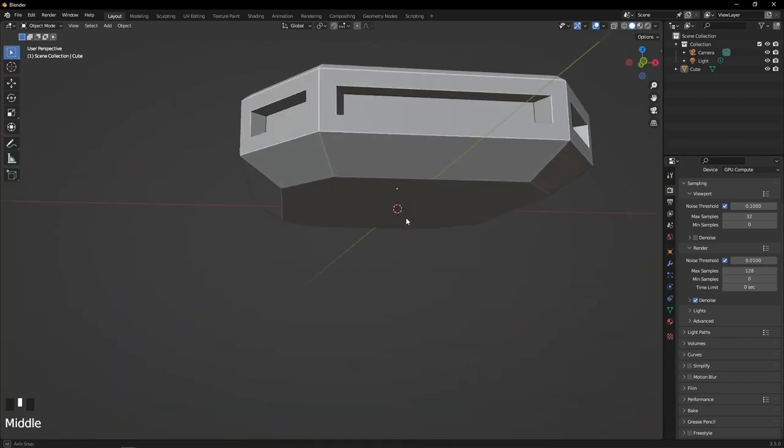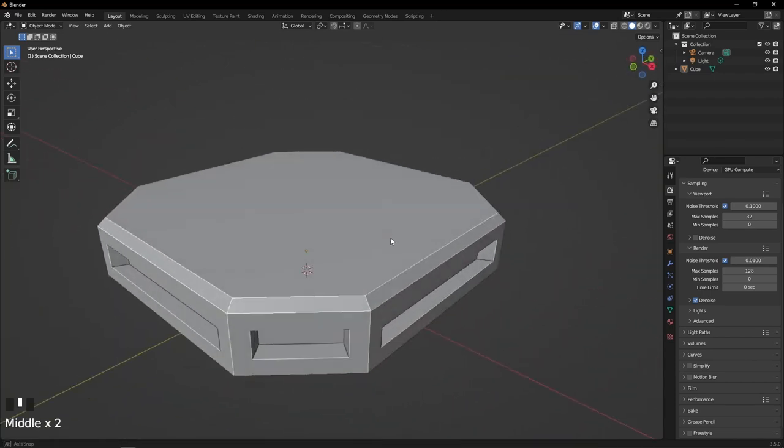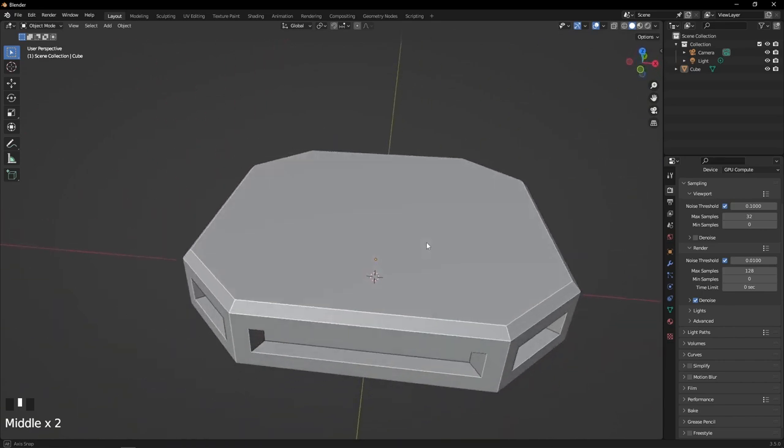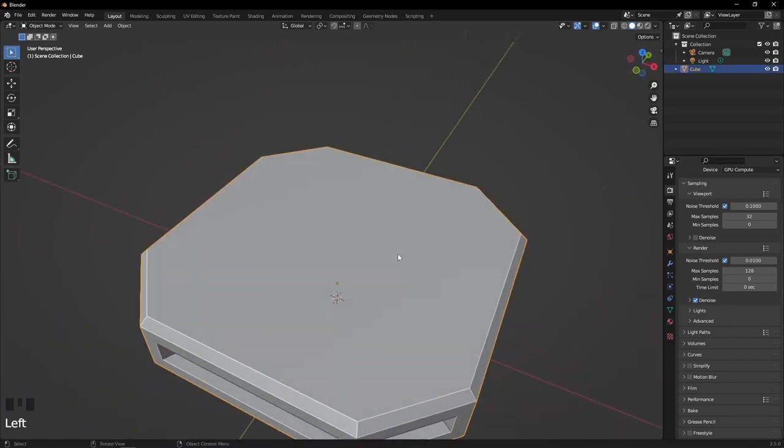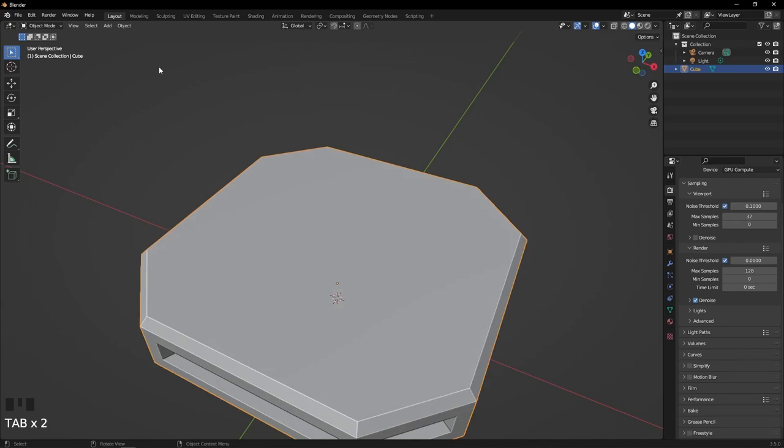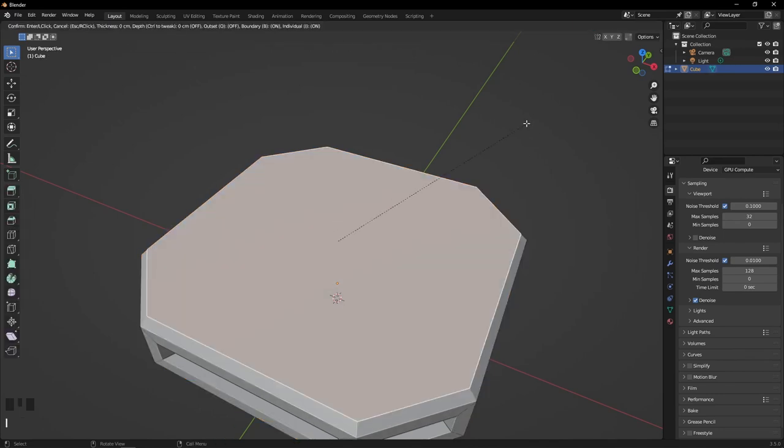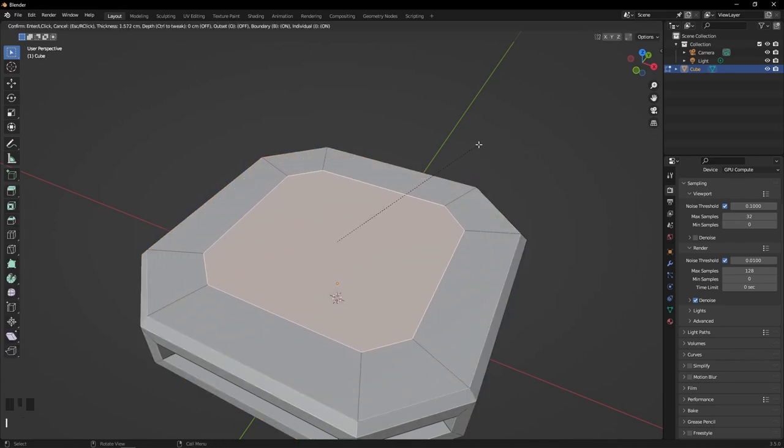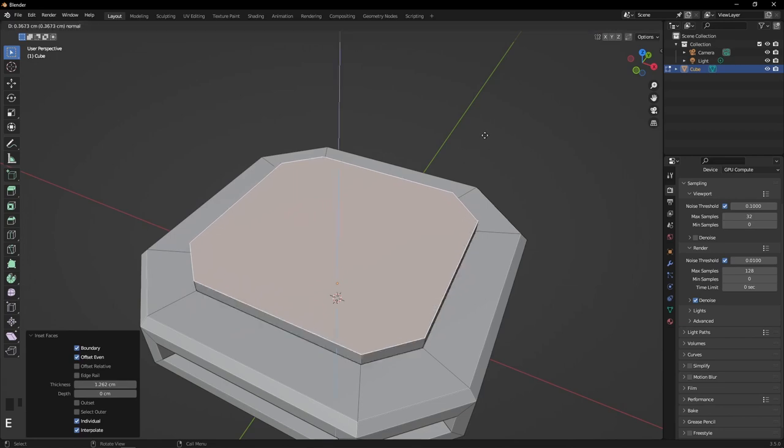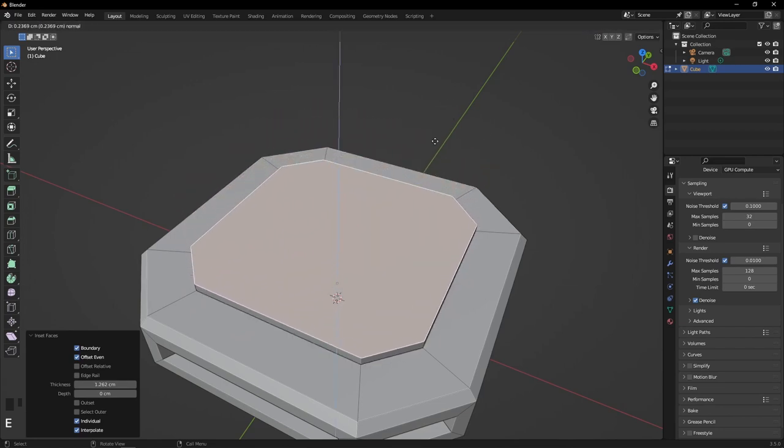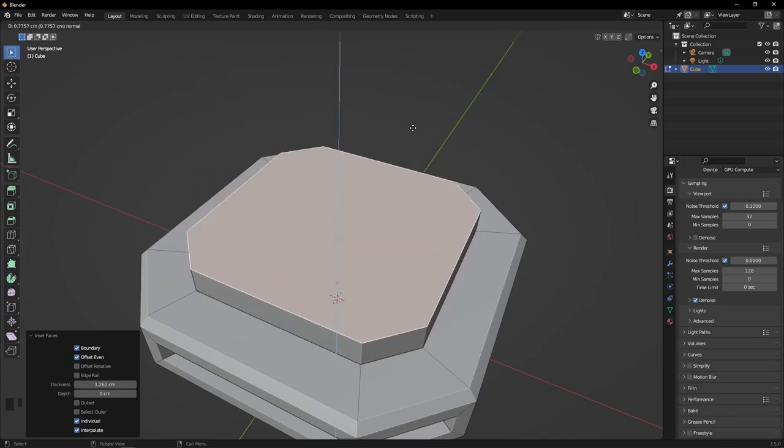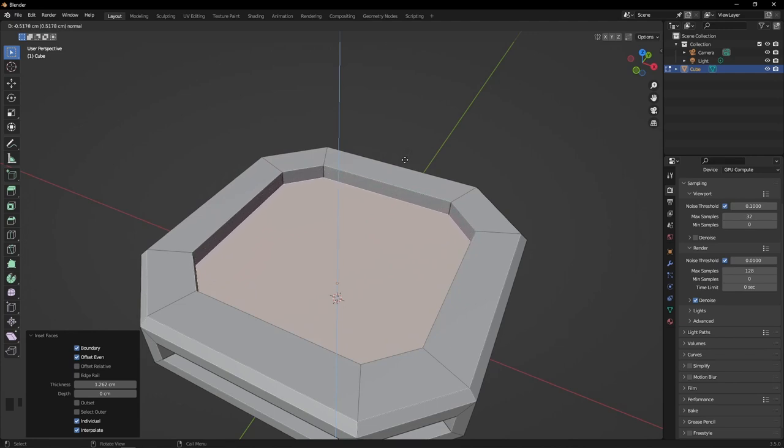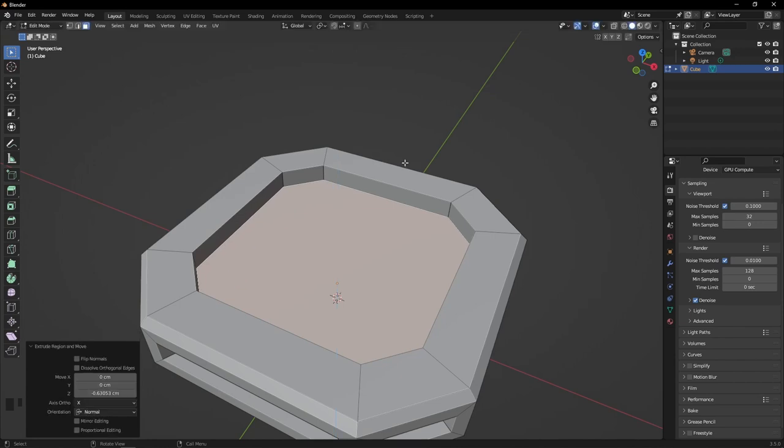So far I'm liking this shape. It doesn't have to be too complex for the first thing. I think the last thing we can do is add a little insert to the top by hitting I, moving it in, then hitting E to extrude it. Let's just pull it down—if it's not going directly down, hit Z to make sure you're working on the Z axis.